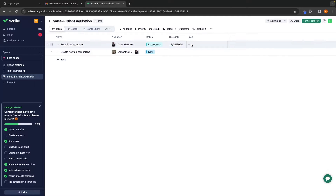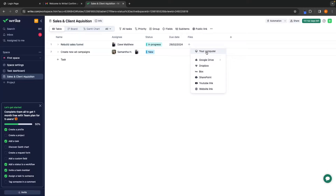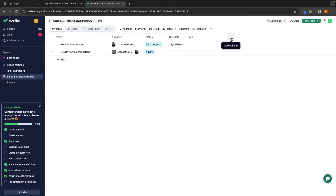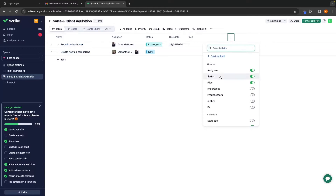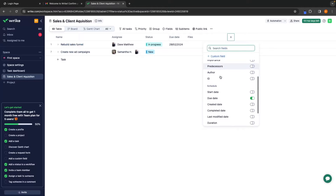We can also add any files or anything in here relating to the task that is going to help. Maybe we want to add images, files, or videos — you can add this all right here. We can add YouTube links, website links, or just upload regular files from your computer. We can then go to this plus section and add in different columns along here.